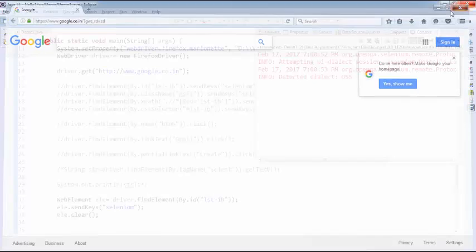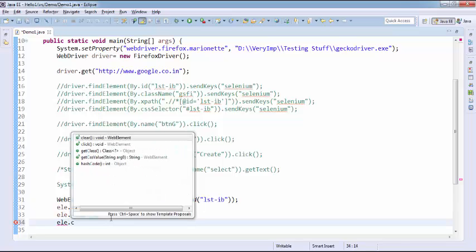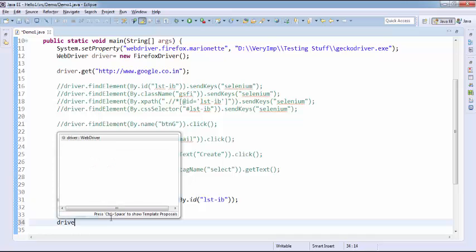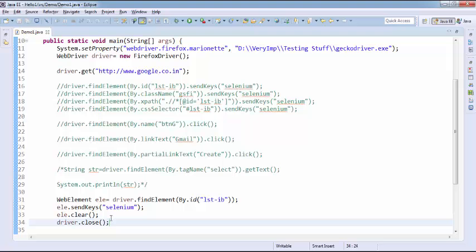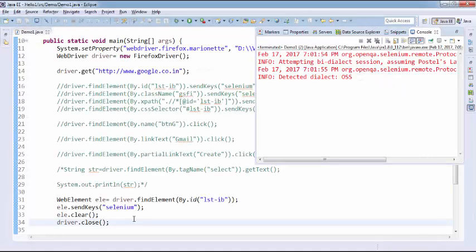After clearing, I also close the browser using driver.close(). Run the program again — it opens the browser, navigates to Google, types 'Selenium', clears it, and then closes the browser successfully.